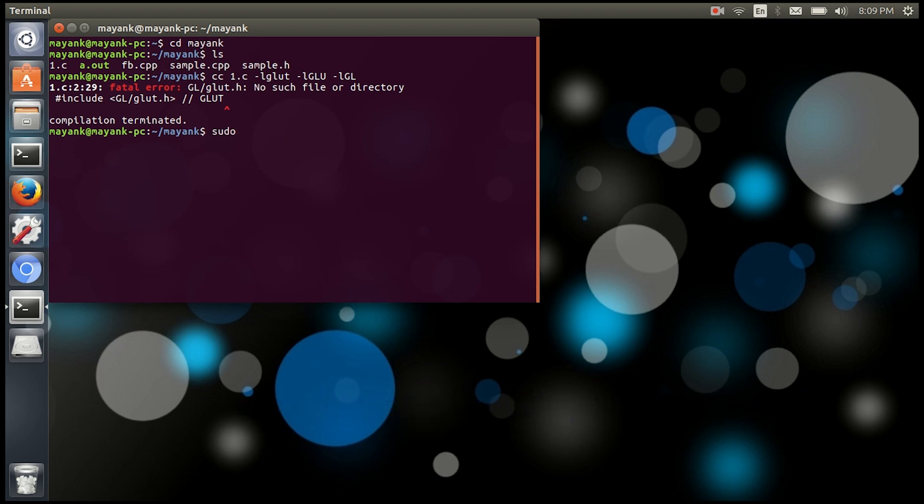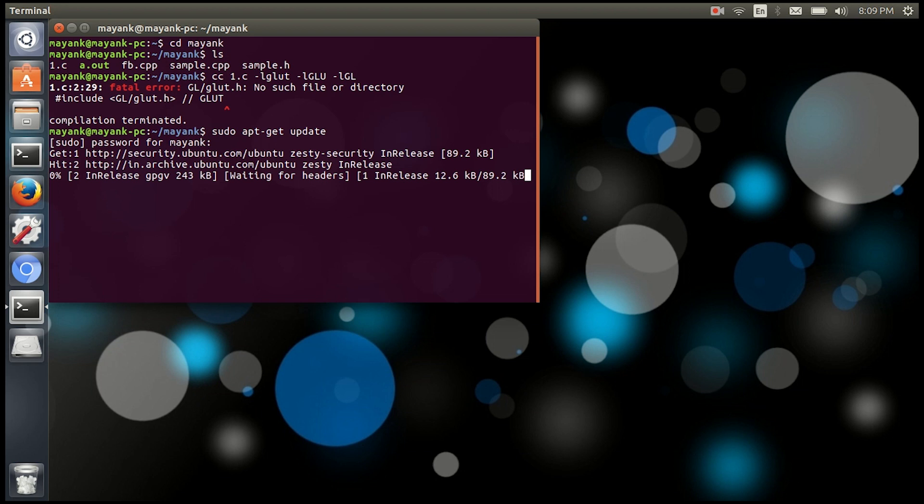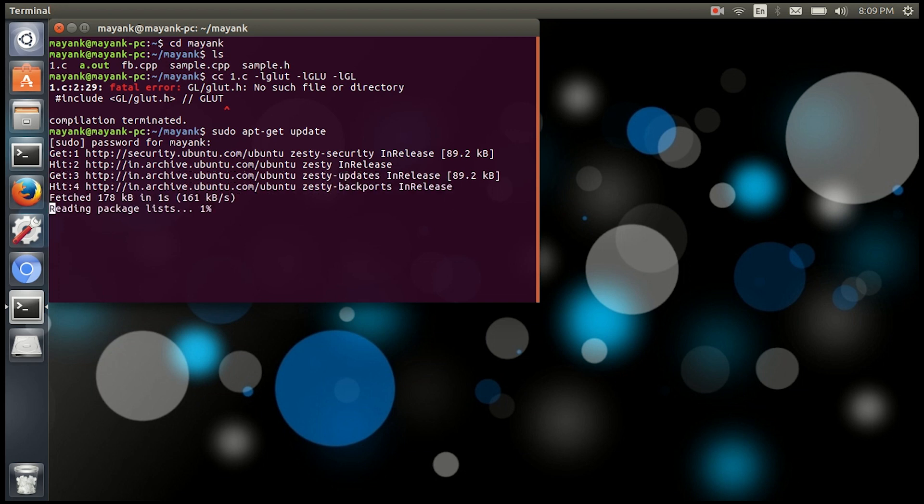I'm typing sudo apt-get update. Now it will ask for your password. Type in your password and what it will do is update all the packages that are already installed in your system. Now you have to type one more command.